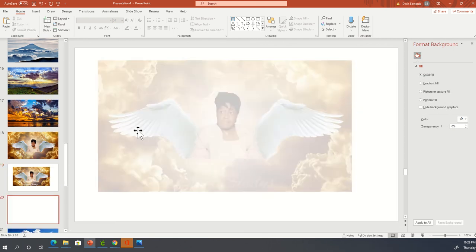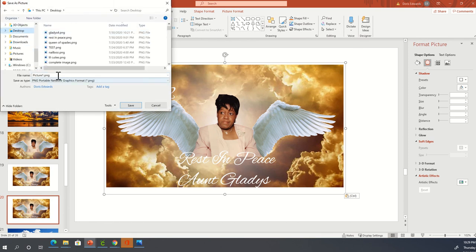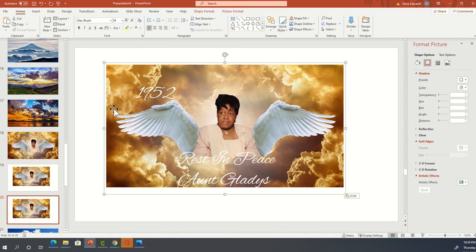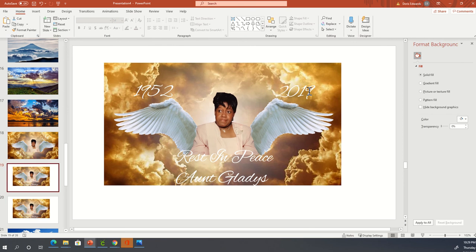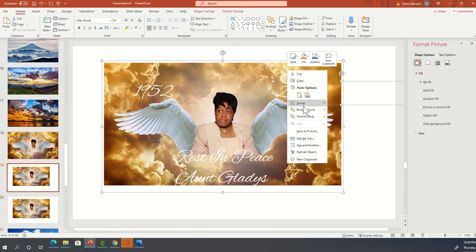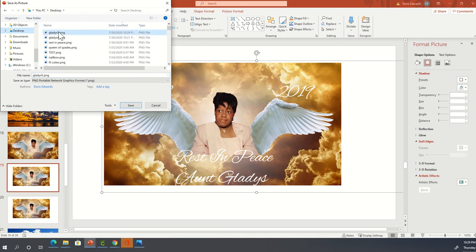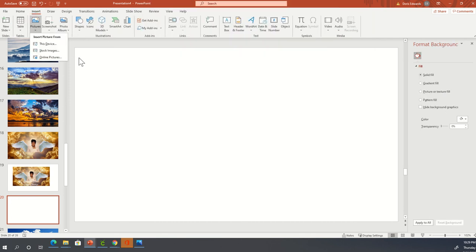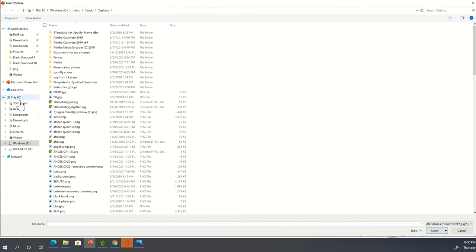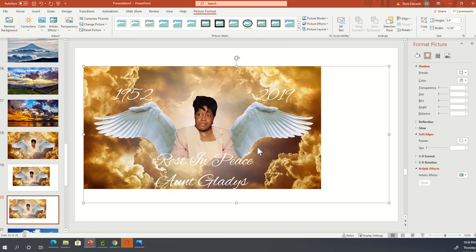I'll copy the grouped image, insert a new slide, paste it, then right-click and say Save As. Save it to your desktop — I'll call this one 'finished product.' I noticed I forgot to include the 2019 date, so I'll fix that and save the picture to the desktop.